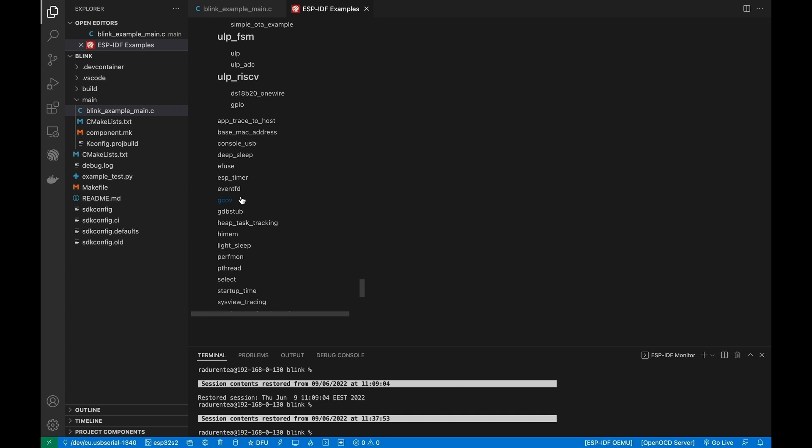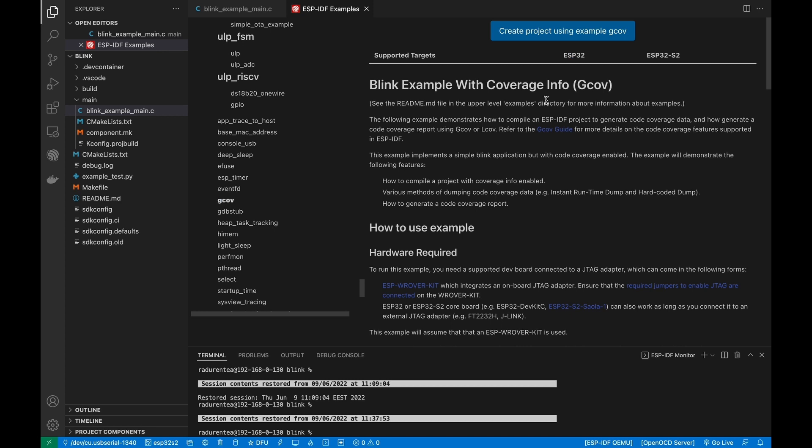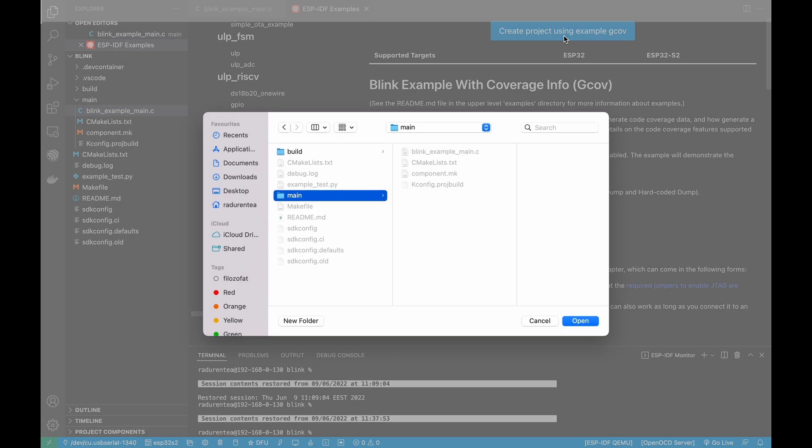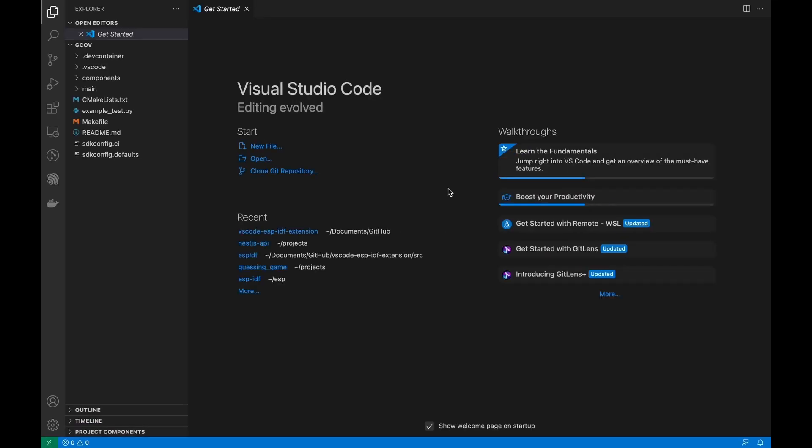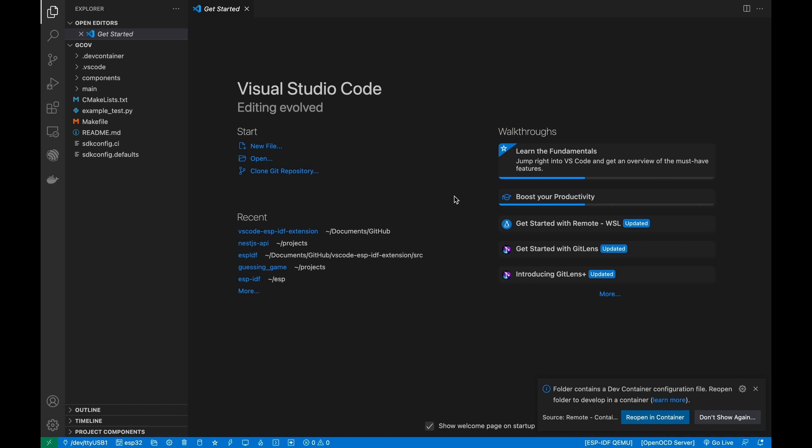Go to the system section and choose the jcov example. Click create project using example jcov button. Select the container directory where to copy the example project. This new project directory will be created and opened in Visual Studio Code.